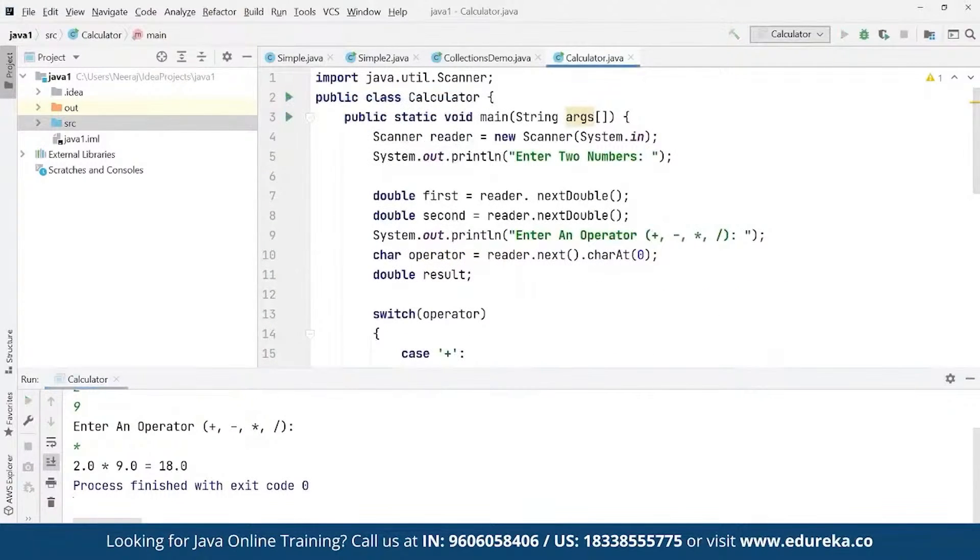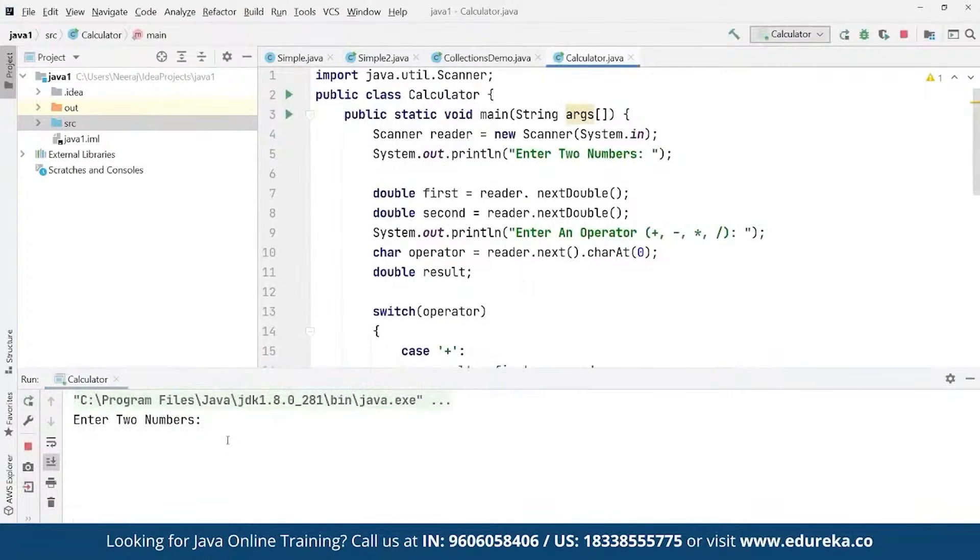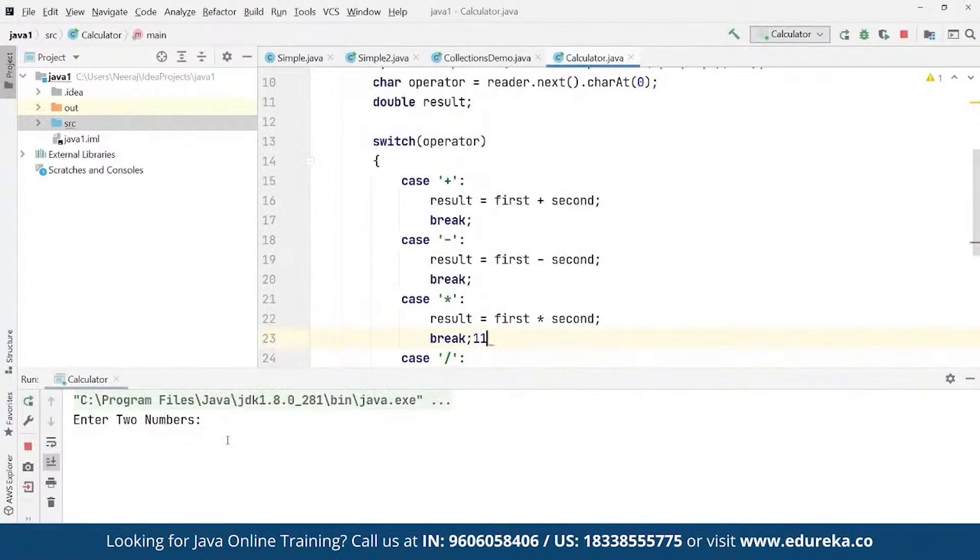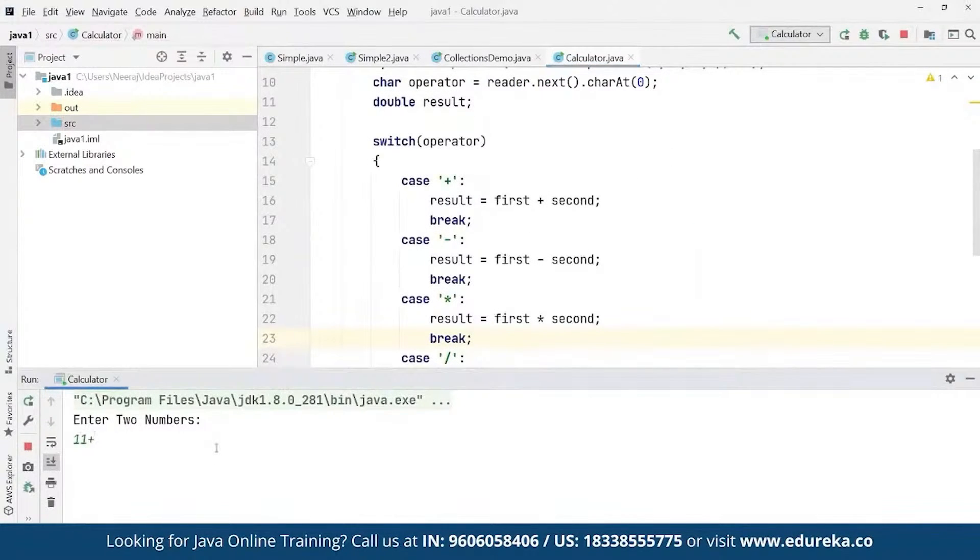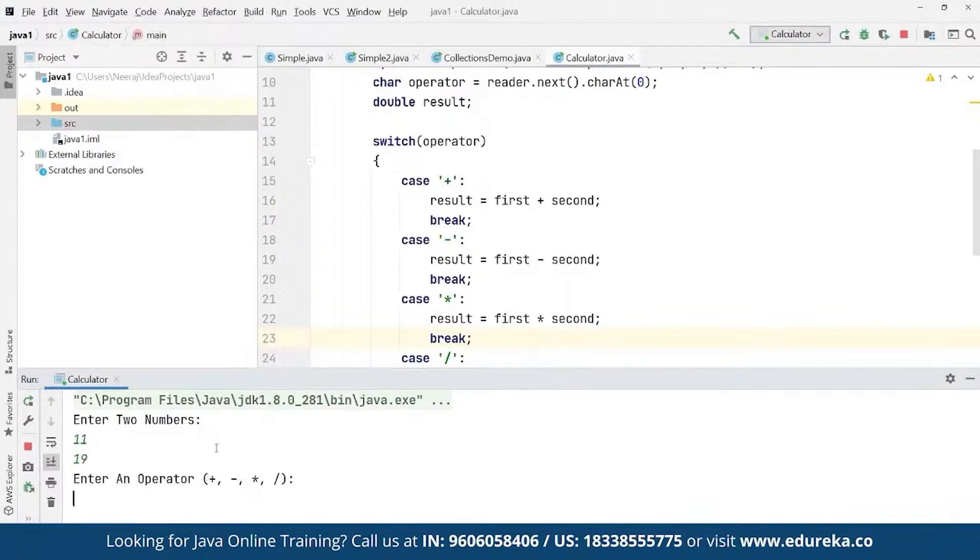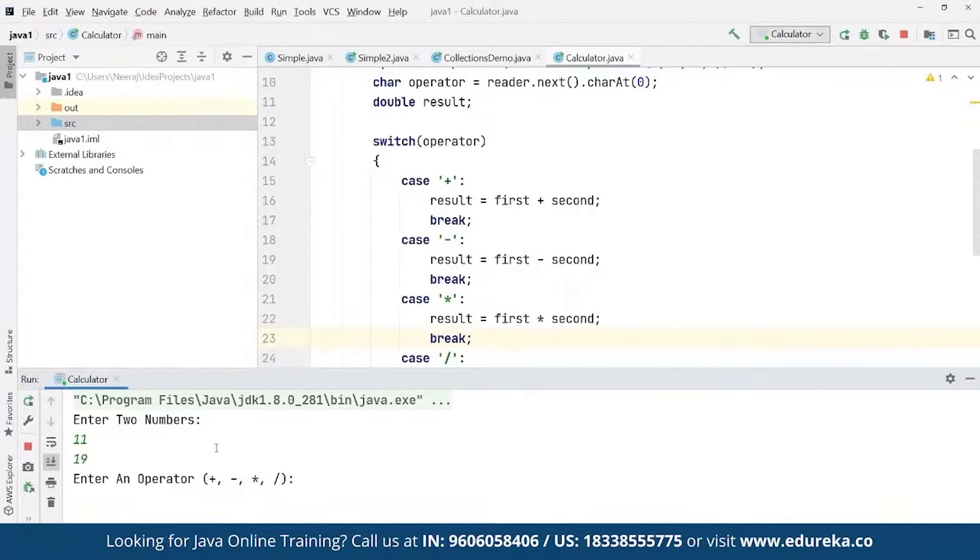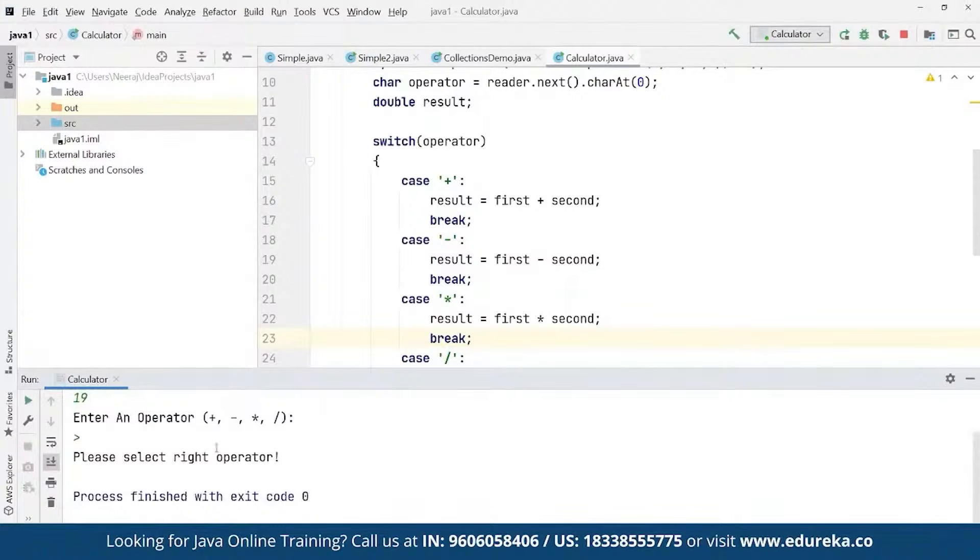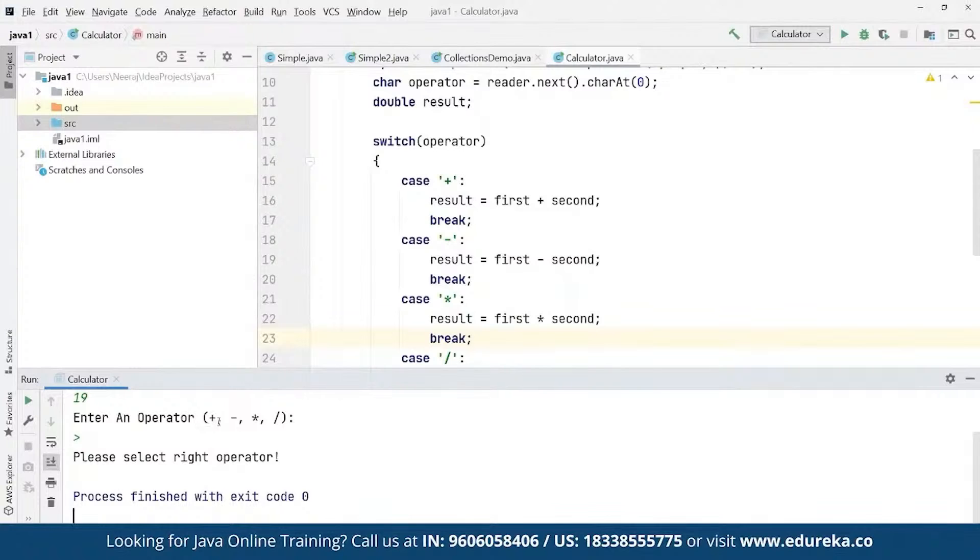If you want to run this up, for example, here we define suppose as 11, we define the next number suppose as 19, and here we define the operator suppose as any other operator. As you can see here we have got the end message 'Please select the right operator' because this is not inside these different operators available.